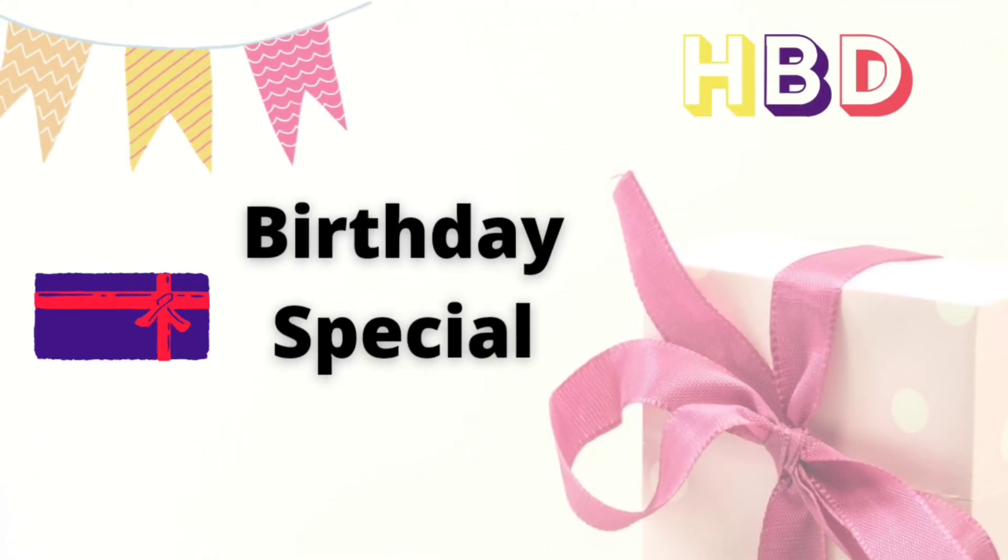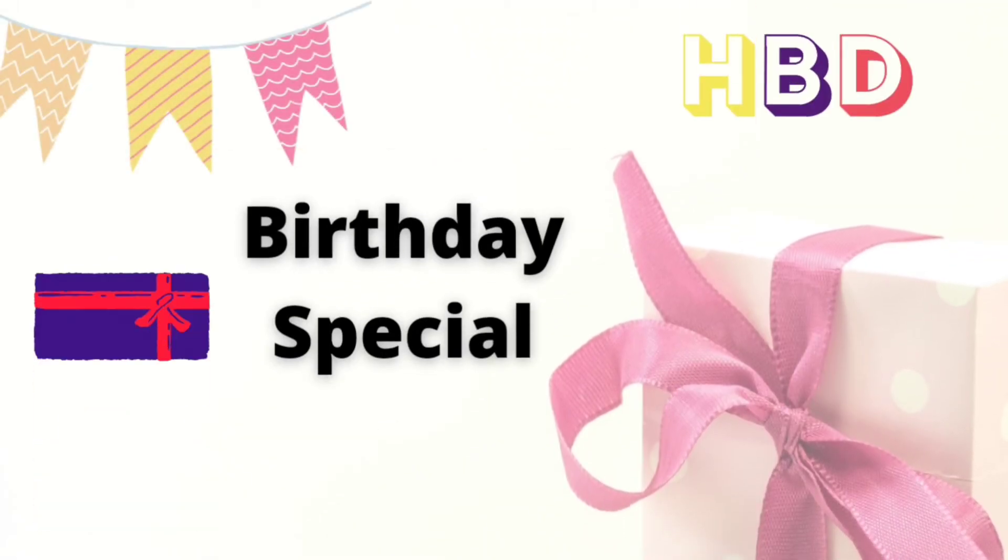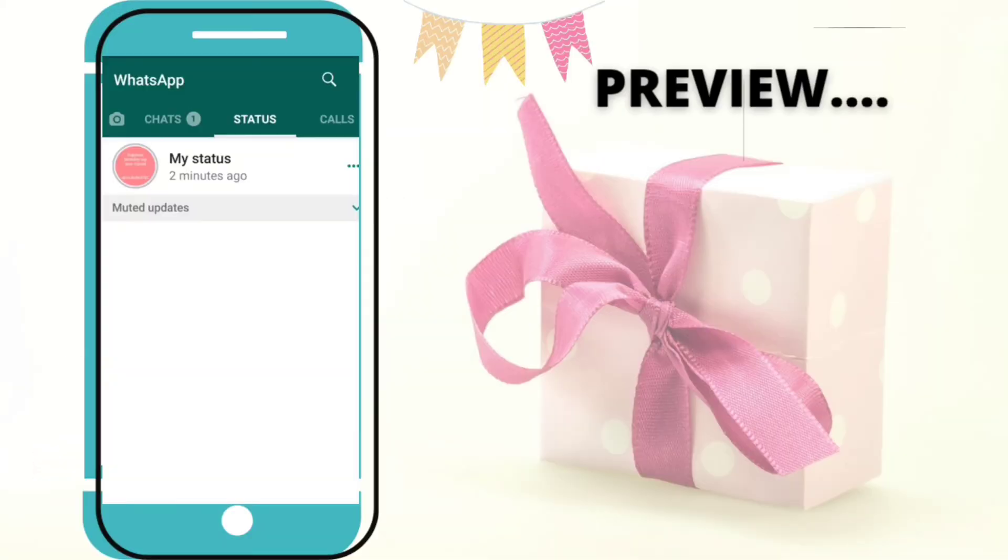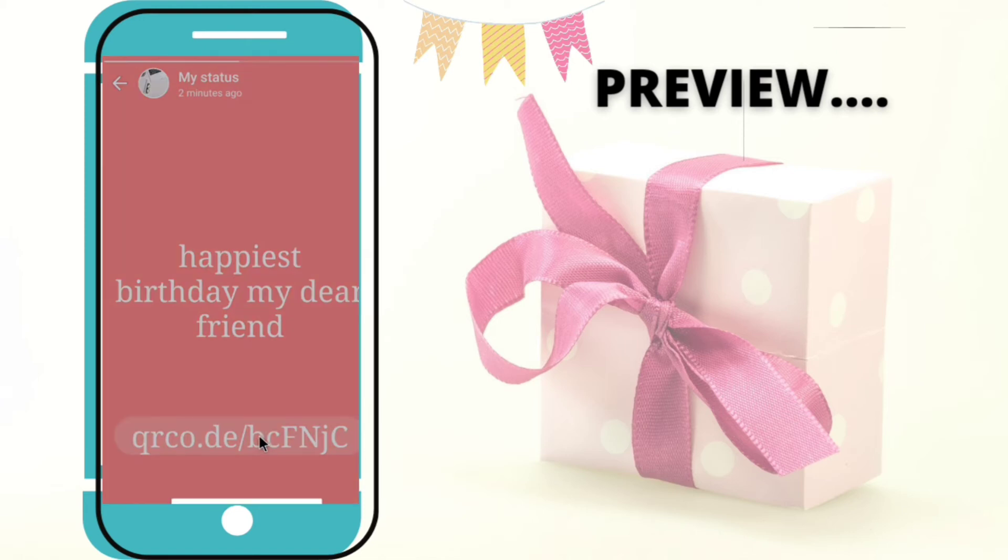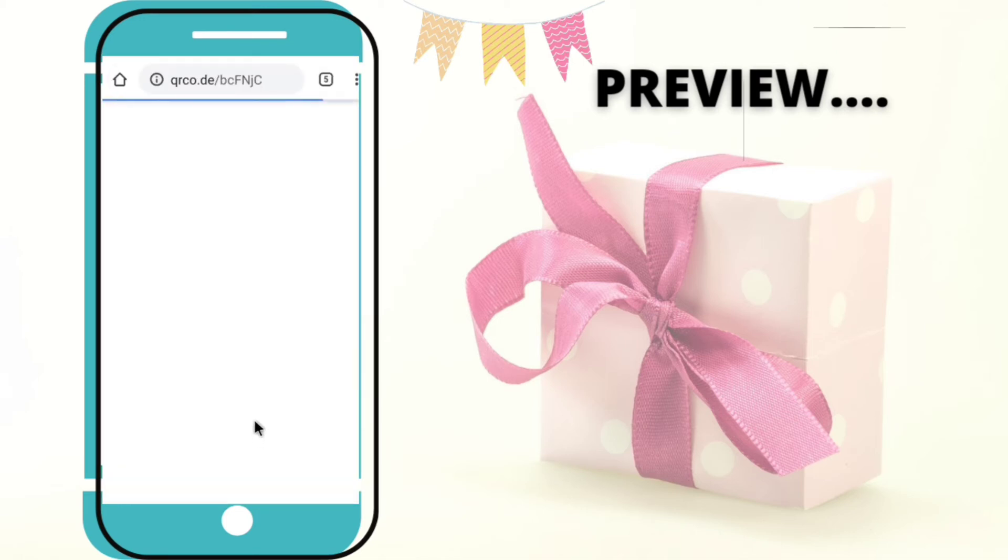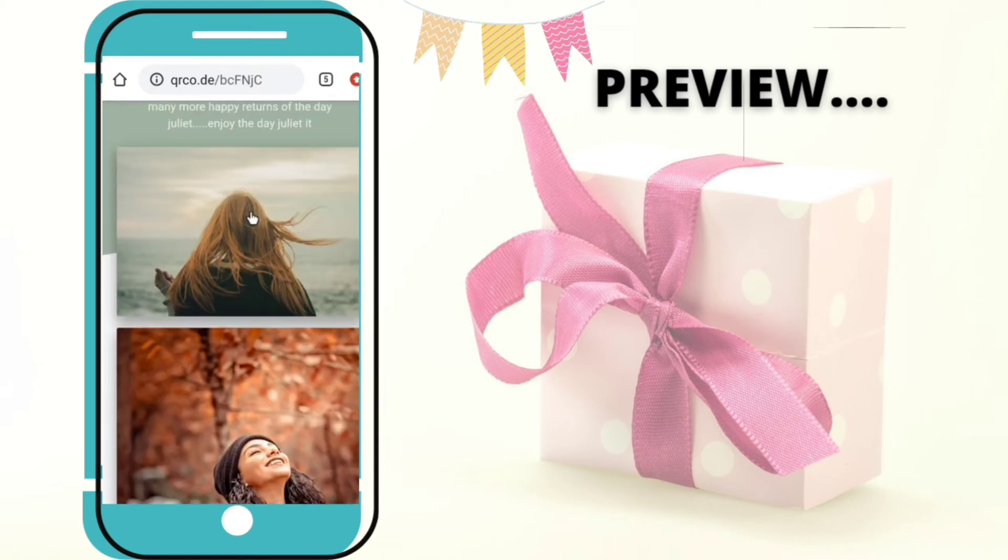Hello everyone, welcome back to InfoTech Tutes. In today's video we'll see how to create a birthday link to our special ones. This is the preview - whenever we click on the link, we will navigate to the birthday link page.